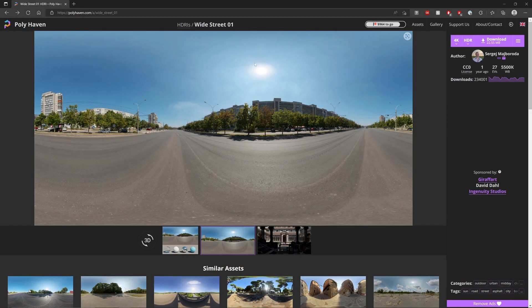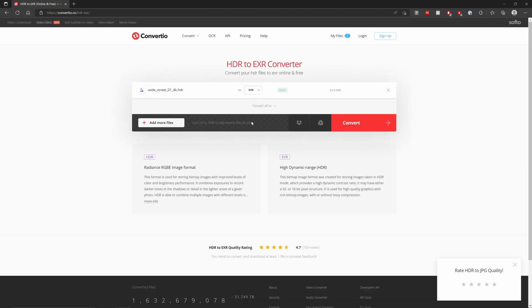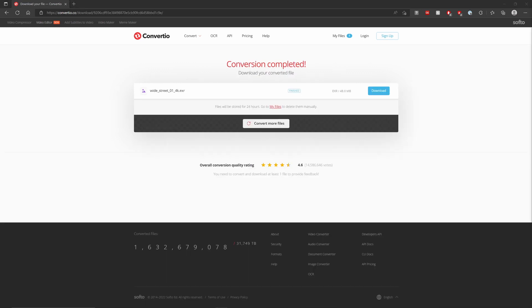So here's where we run into our first problem. The standalone version of Fusion Studio will take HDRIs directly. But inside DaVinci Resolve, Fusion won't. You'll have to convert it to an EXR. You can use whatever you want. I'm going to use Convertio. I'm going to drag in my file, drop it in. Make sure you click on EXR to convert it to an EXR. And then once it's done converting it, you can download it.